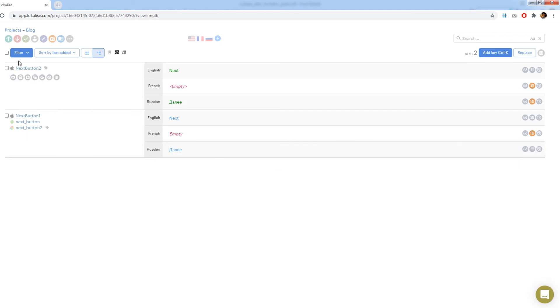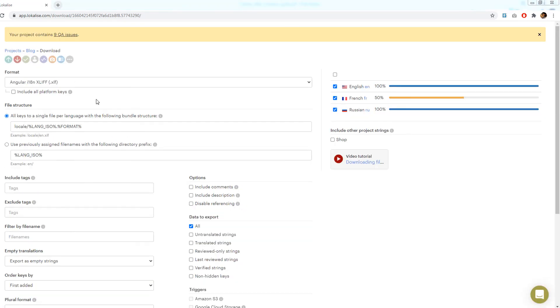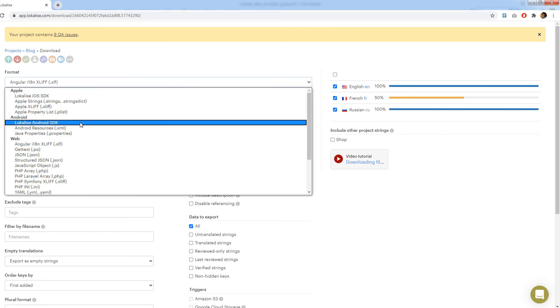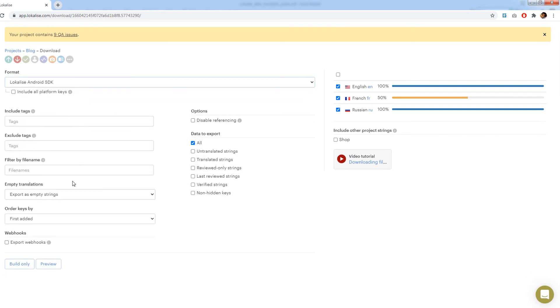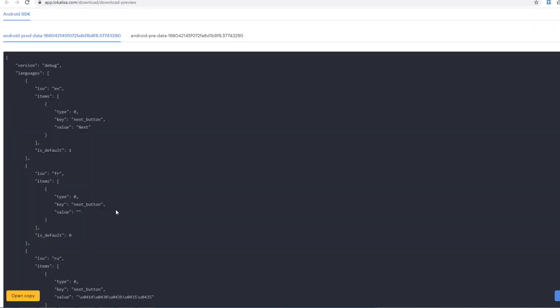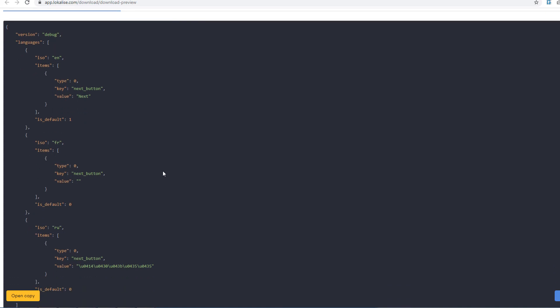Before wrapping up this video, let's make sure that our translations are exported properly. Press download and choose localize Android SDK from the dropdown. Then click preview button at the bottom. Note that the next button key is displayed with the proper translation.